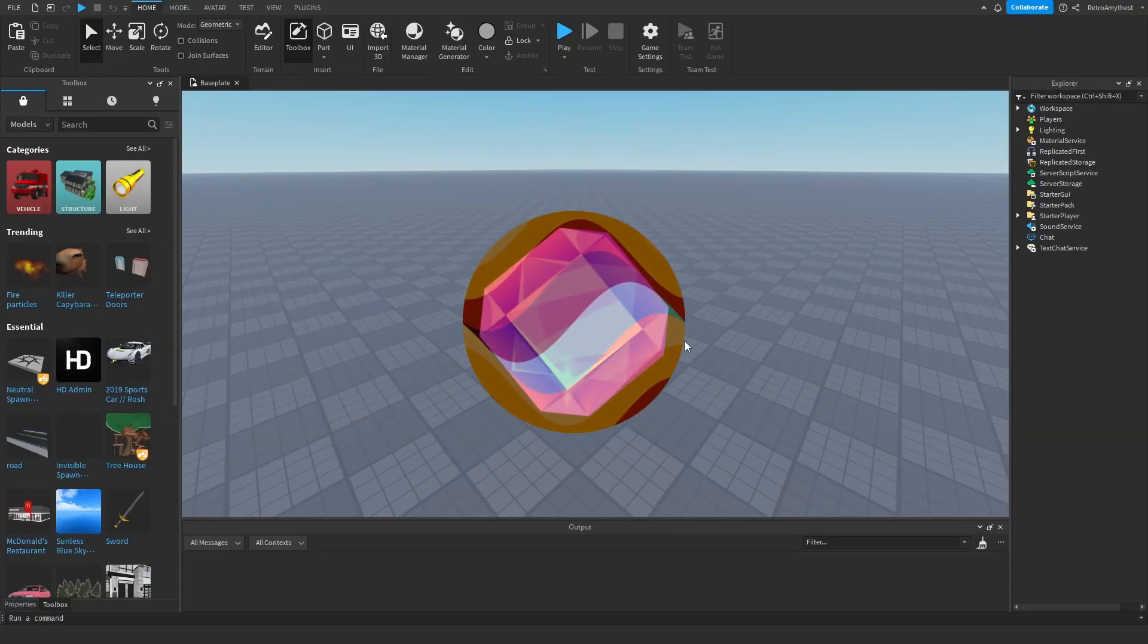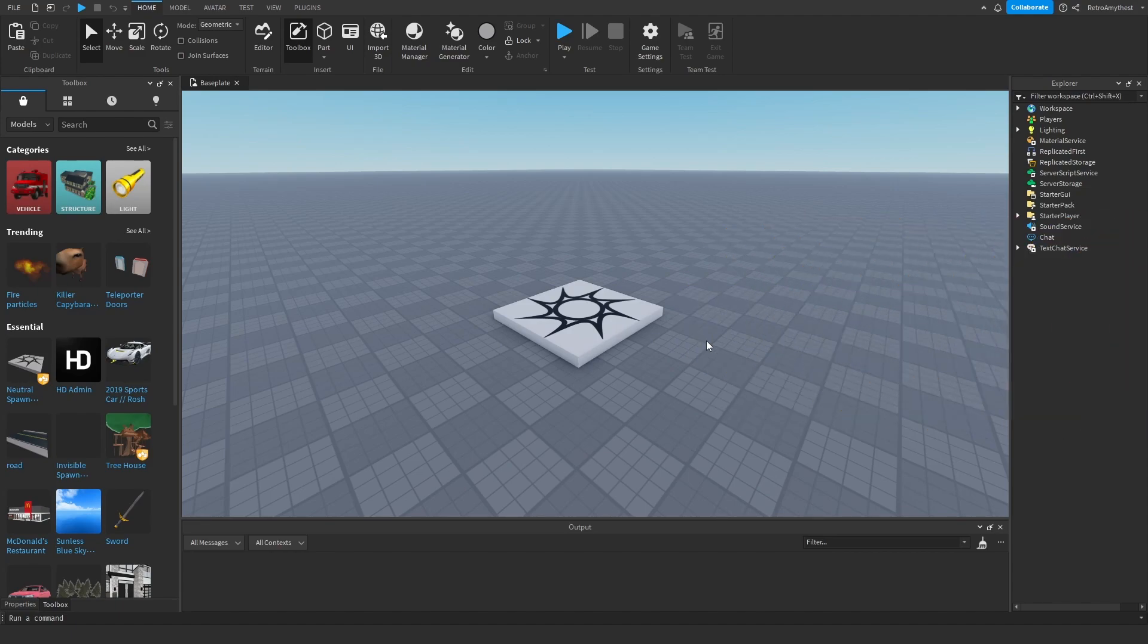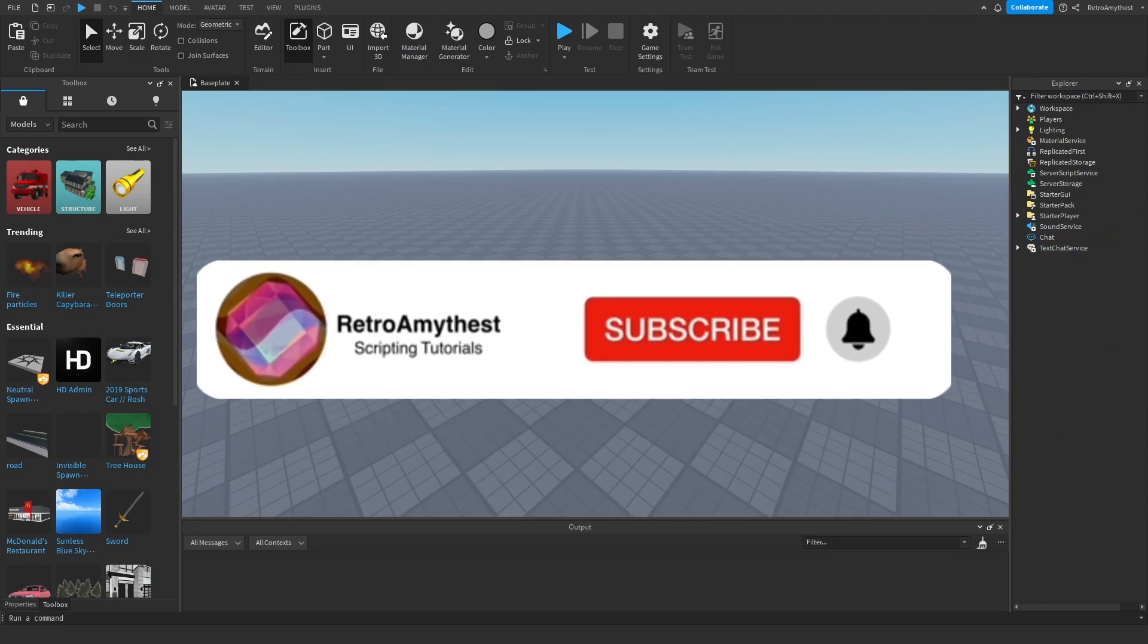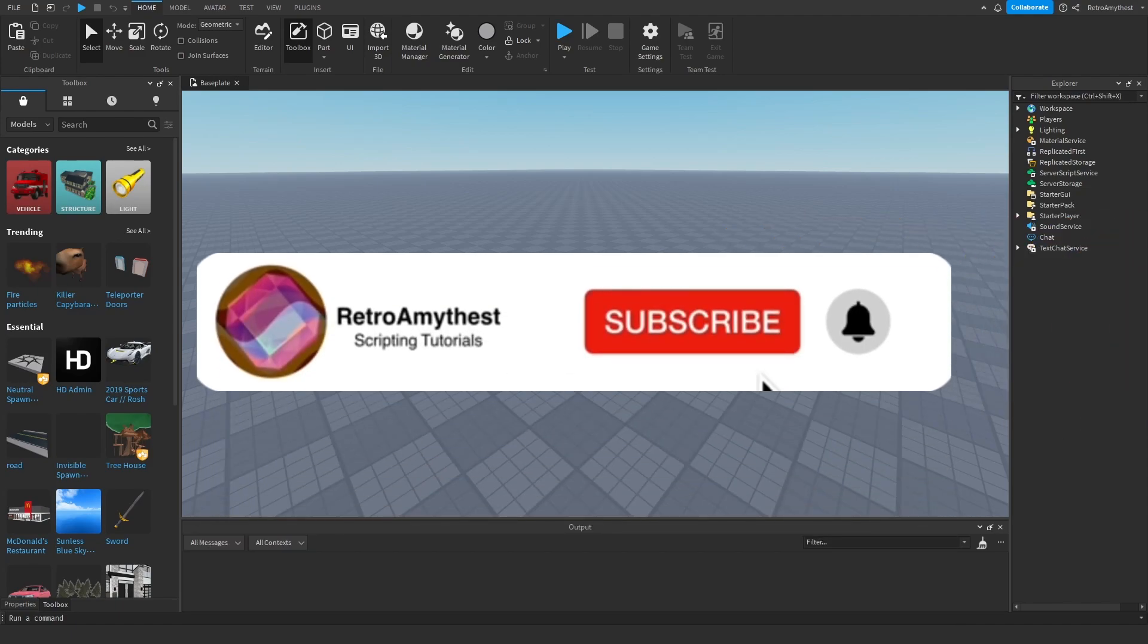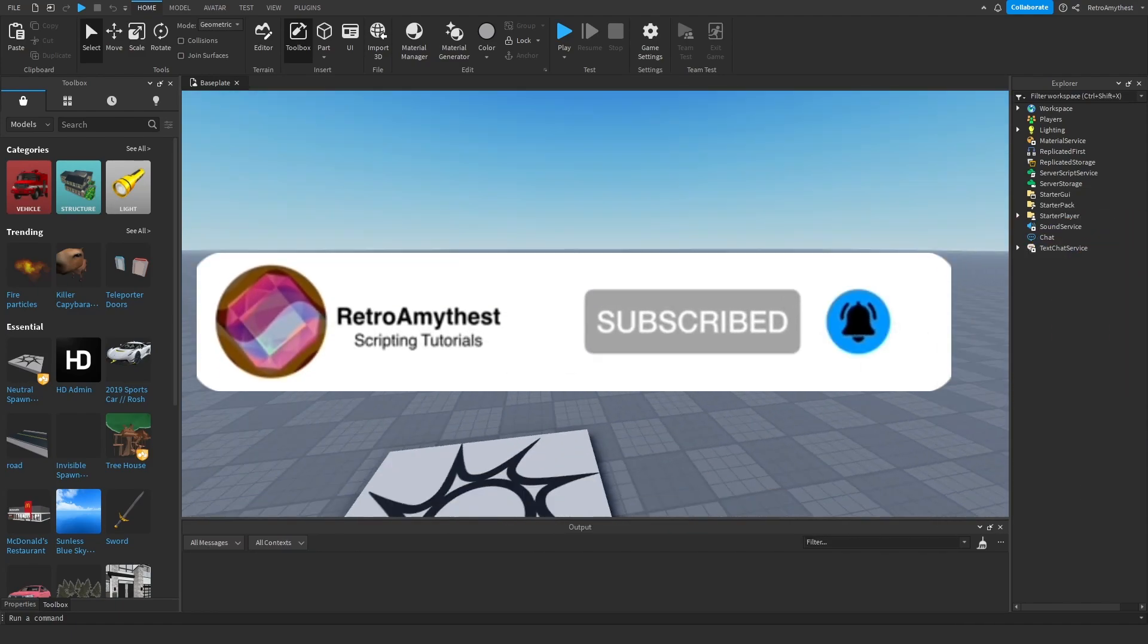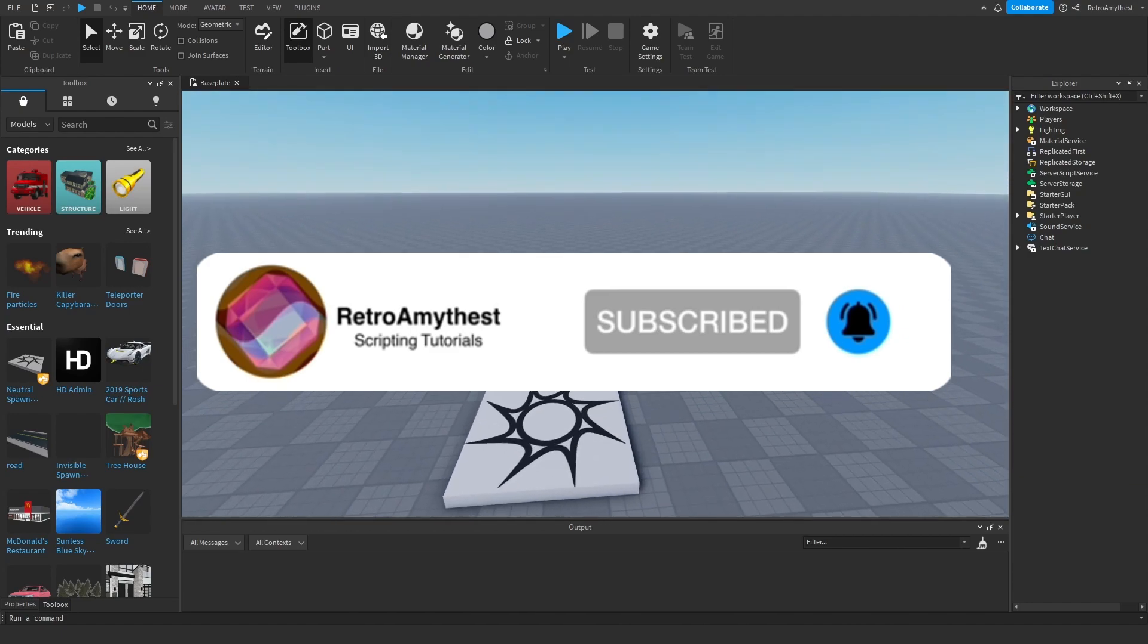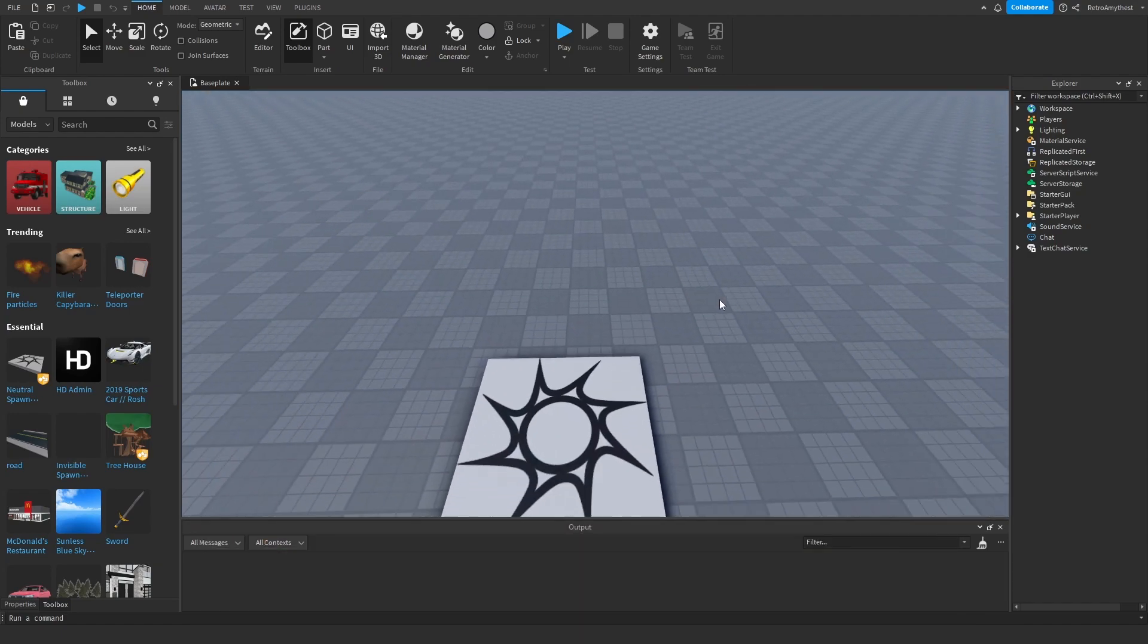Hey guys, in today's video I'm going to be showing you how to make a camera shake when close to an NPC in Roblox Studio. Let's get into it. The model is in the description and let's get started.